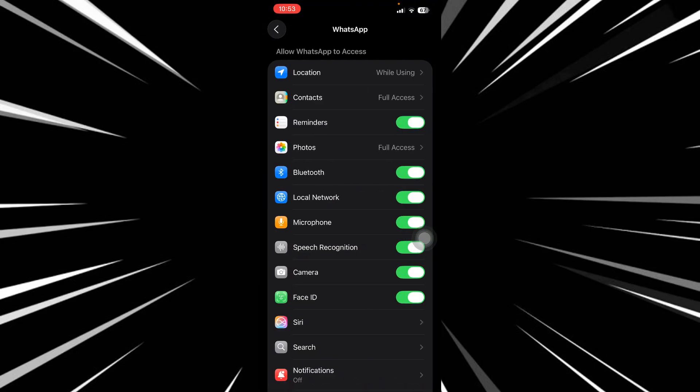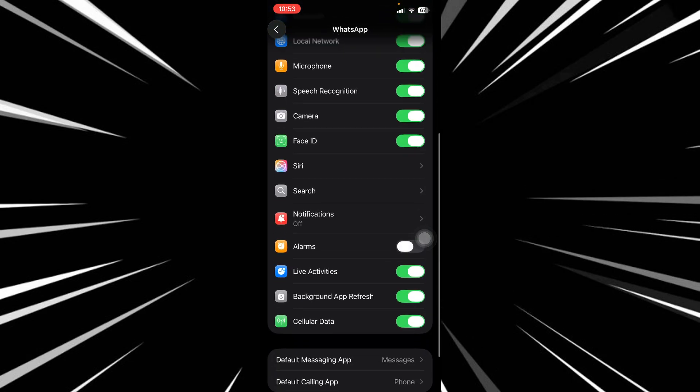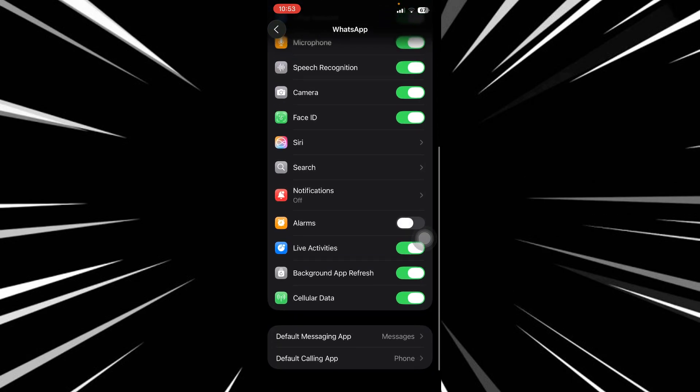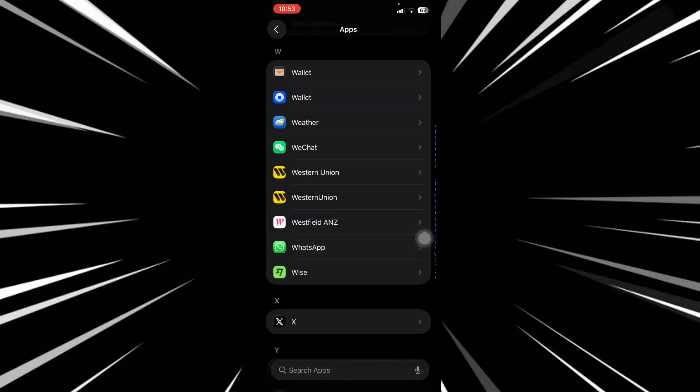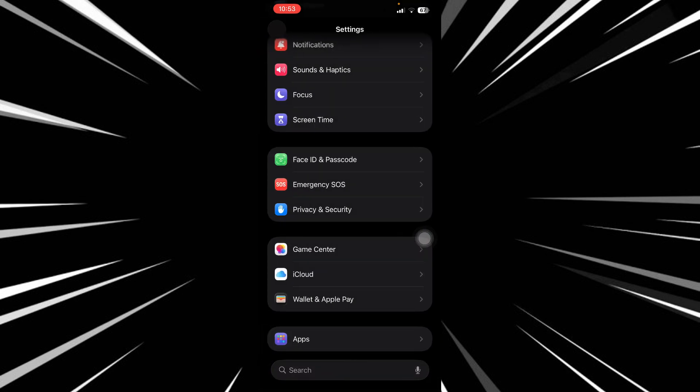Make sure you have given all the required access. For contacts, make sure full access is given, and then your microphone, camera, and all other permissions. Just make sure everything is allowed.